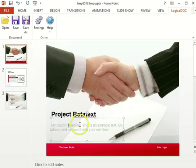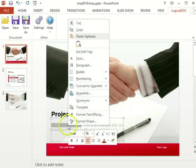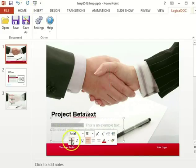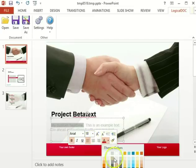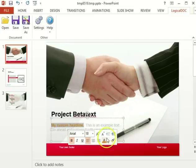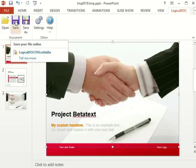I can change any part of the document using PowerPoint's editing features. At any time I can save the document using the LogicalDoc tools present in the ribbon bar.